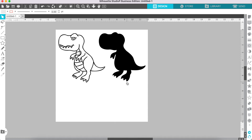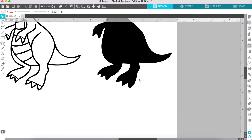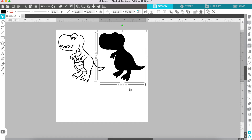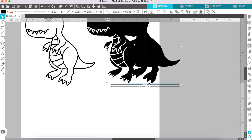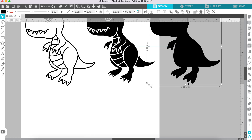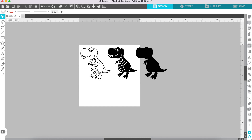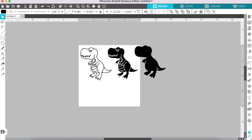Once your compound path has been released, go in and grab just the outline. You may need to zoom in to select only the outline, otherwise you may click on the pieces inside. Once you've selected the outline, drag the solid piece to the side. Now we have our outline, our interior pieces, and a solid piece.